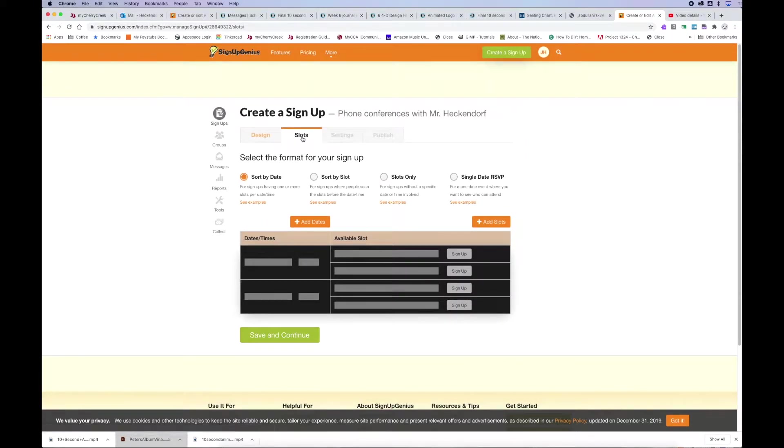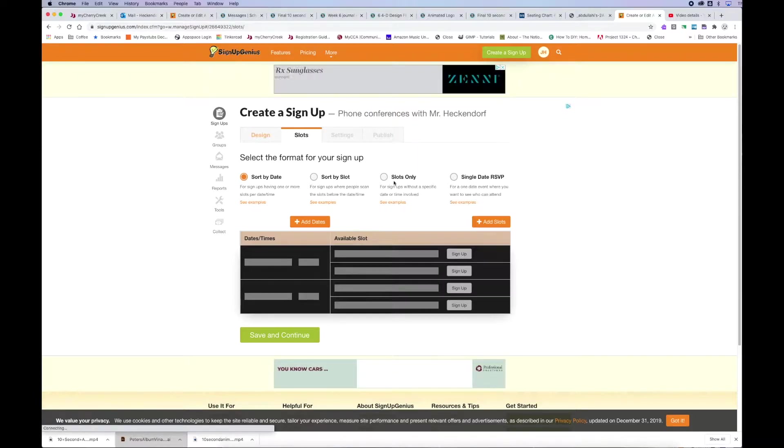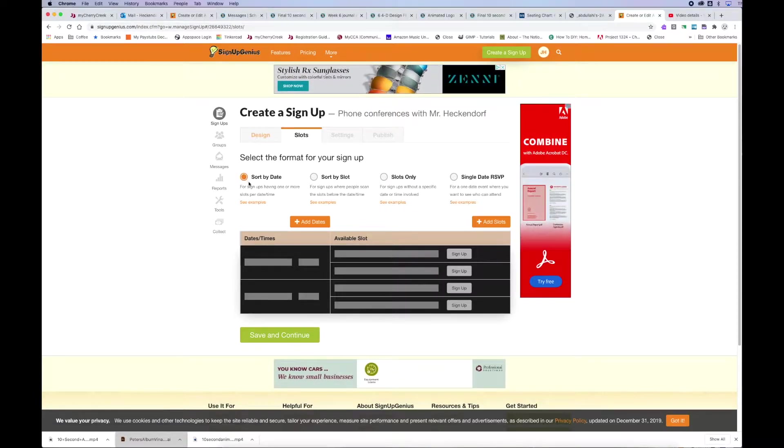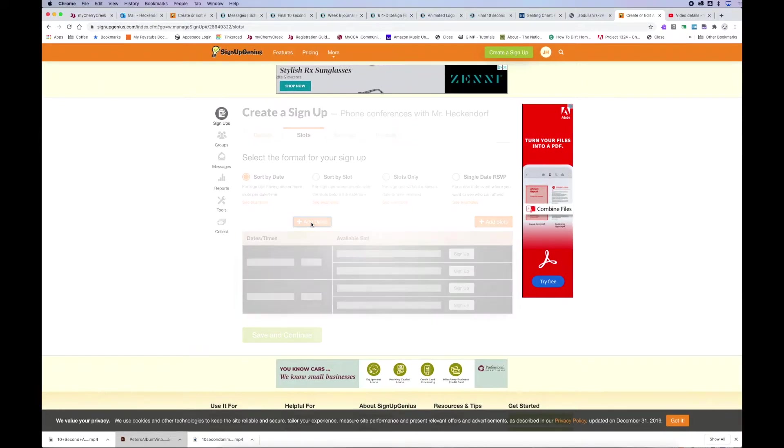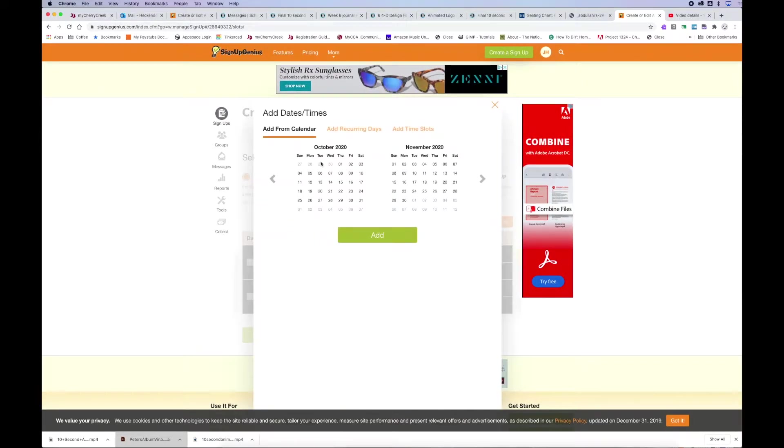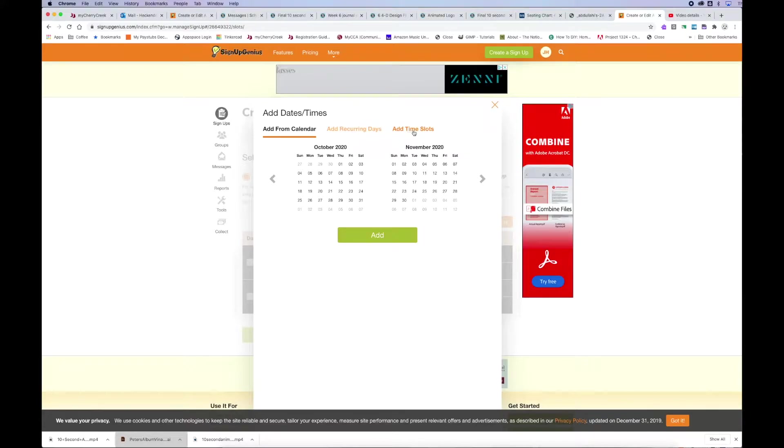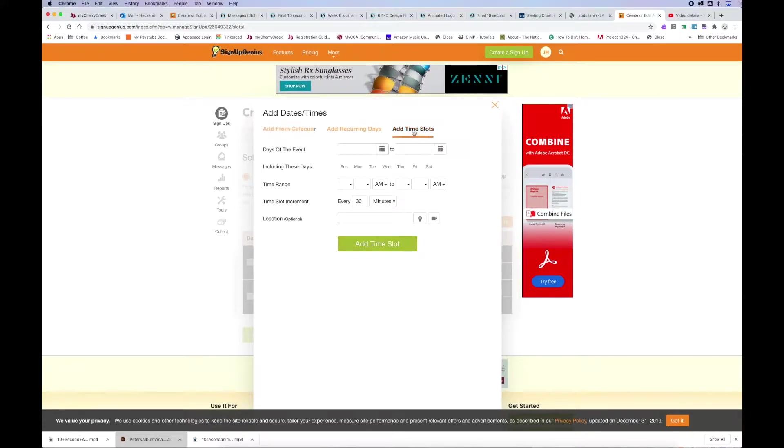This is where you're signing up for slots. I found the easiest one for a phone conference sign up was going to be sort by date. So click on sort by date and add date. Top menu, scroll on over to add time slots.